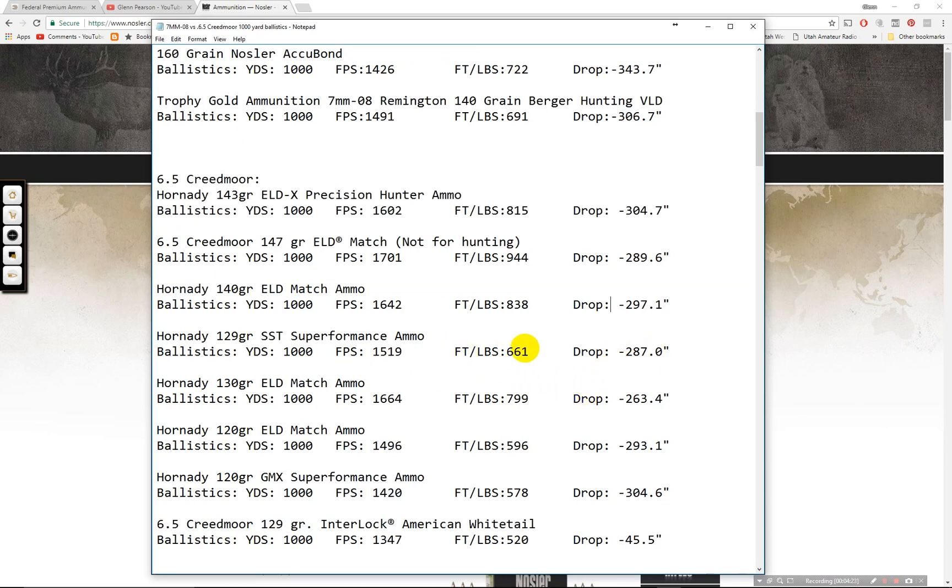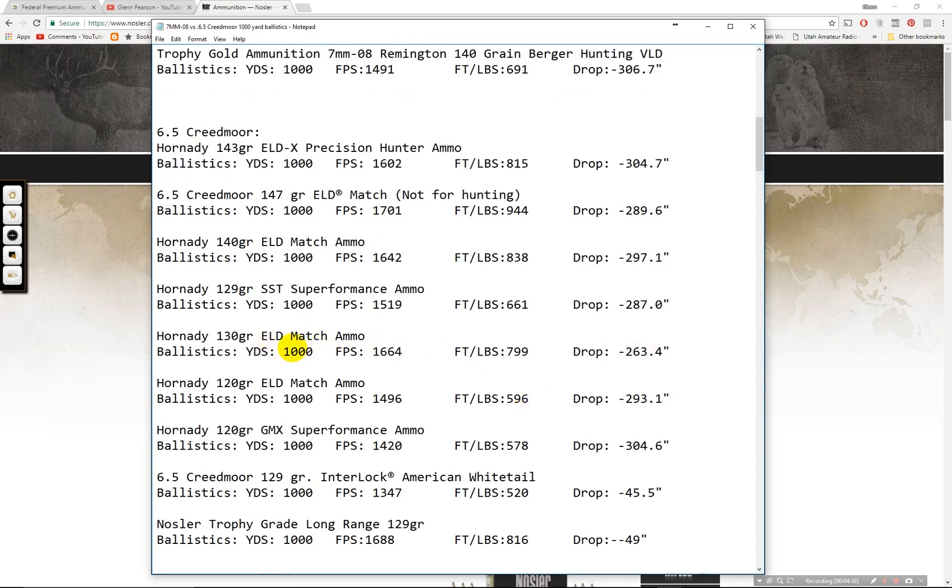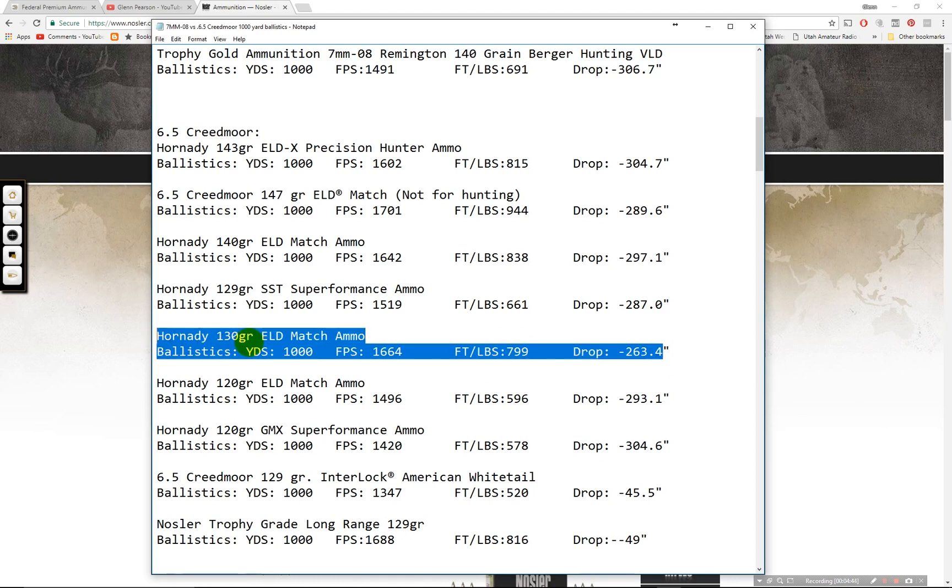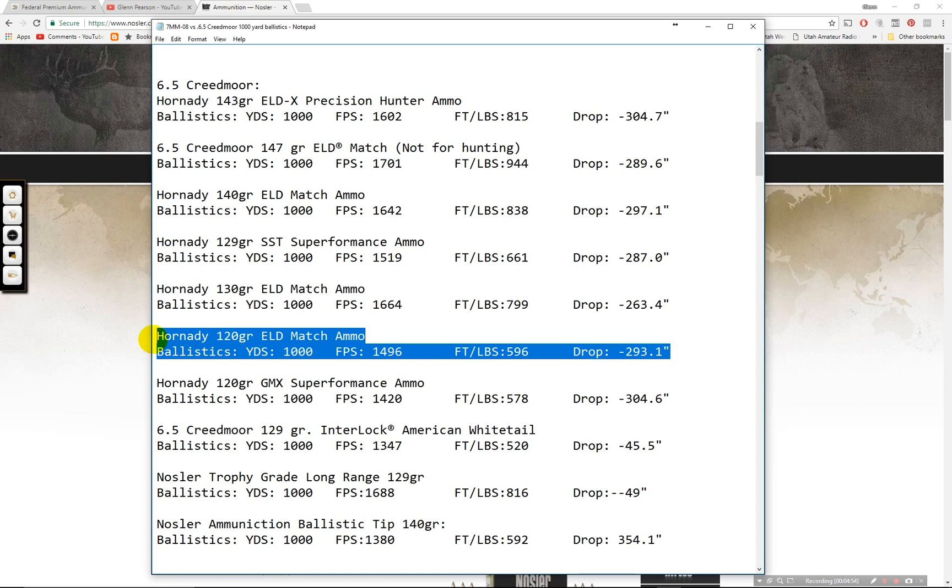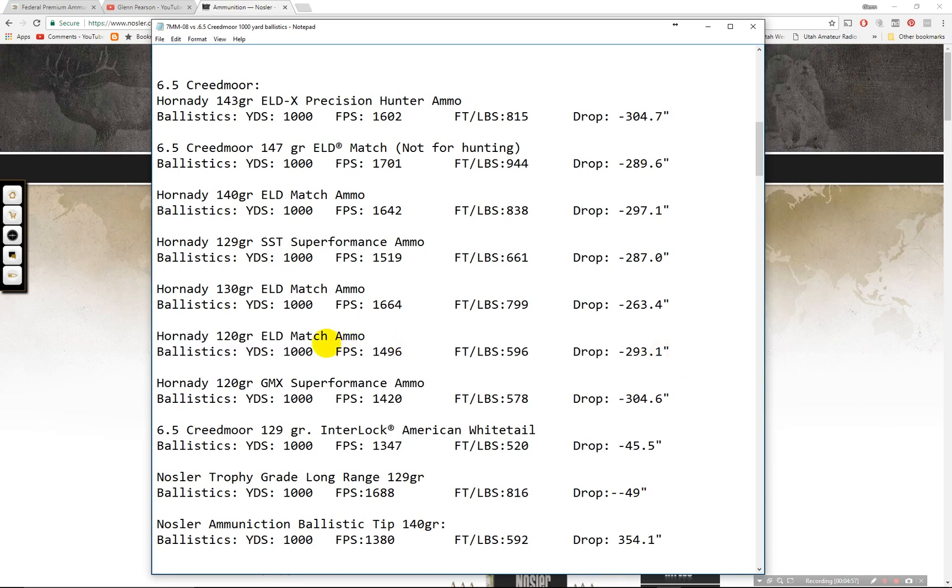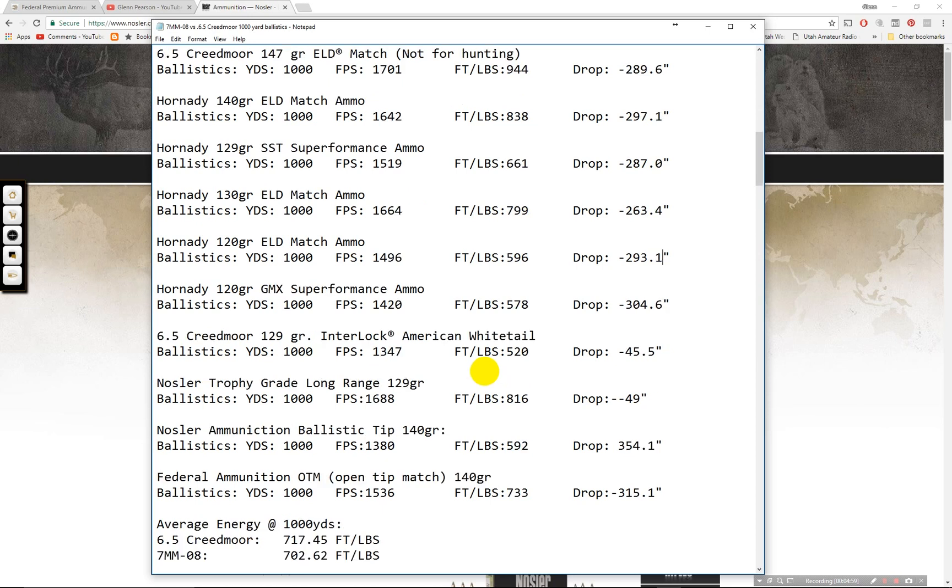The SST. This one would be for smaller game. You probably could take deer with it just fine. And then smaller game. I don't know if I'd take them out at a thousand yards, but it's been done. 661 foot pounds at a thousand yards, 287 inch drop. The 130 grain ELD match. Another match bullet. 799 foot pounds of energy, 263 inch drop. So this one's a fairly flat shooting round right there. The 120 grain ELD match. 293, 596. So this one I'd only use if the match requires a lighter bullet or if you would prefer less recoil. Then that'd be the one to go with.